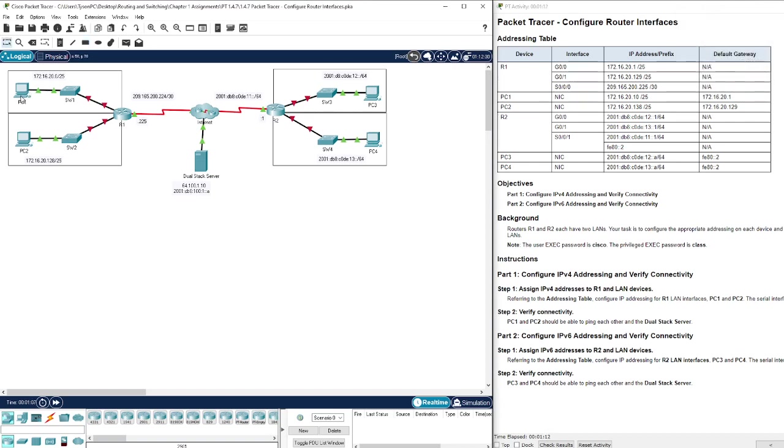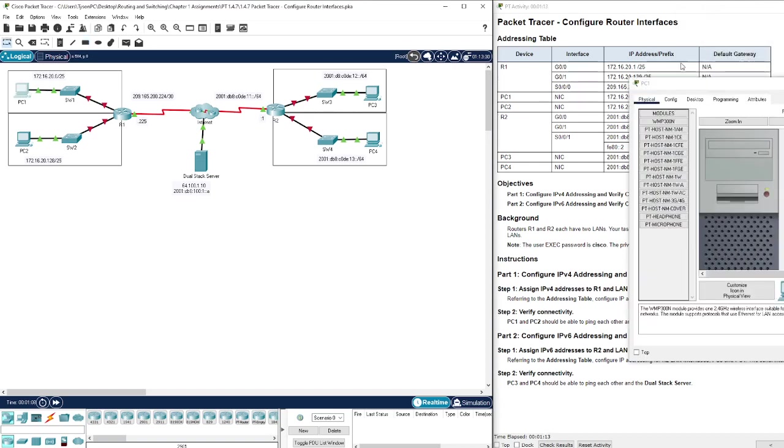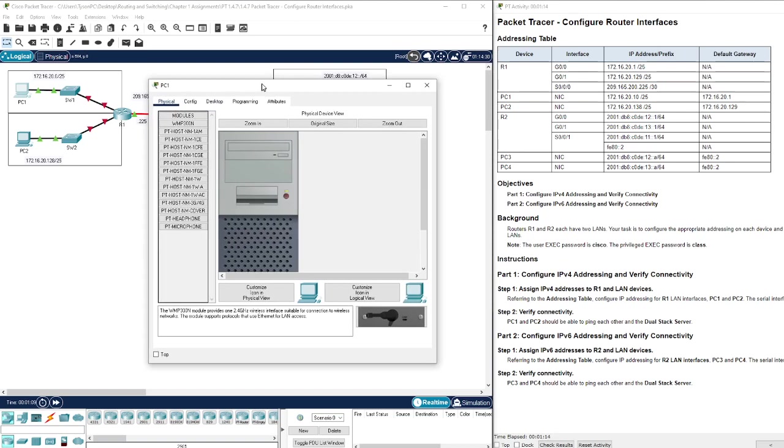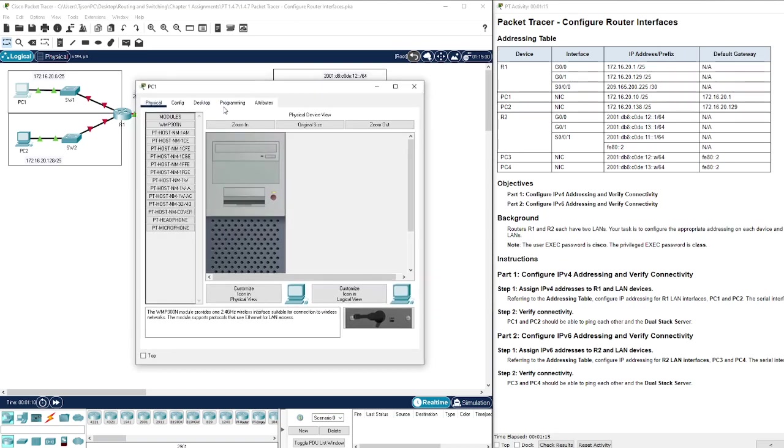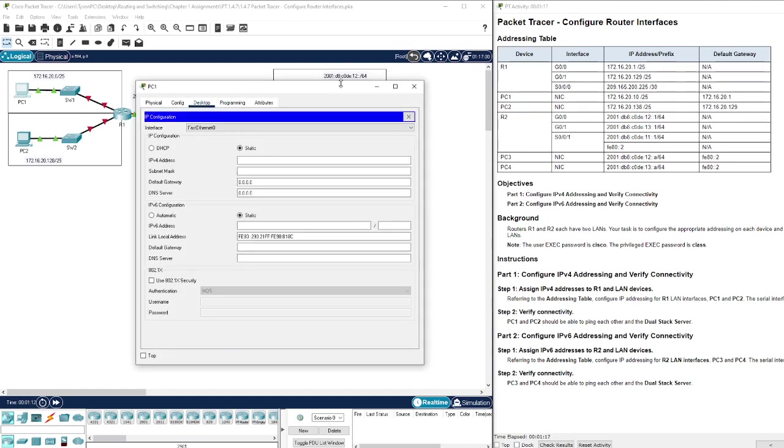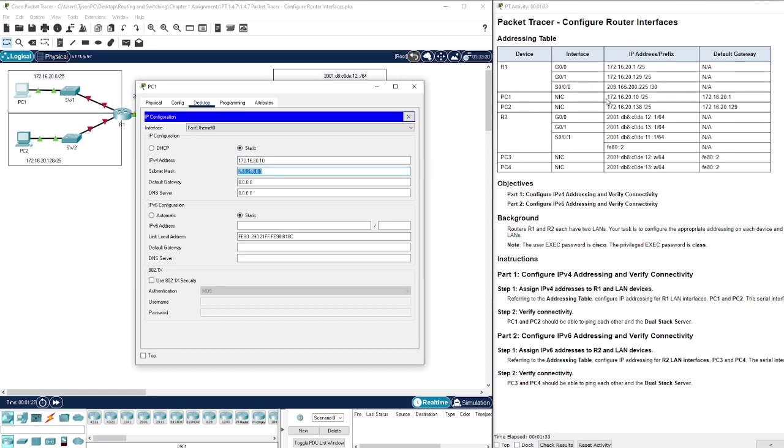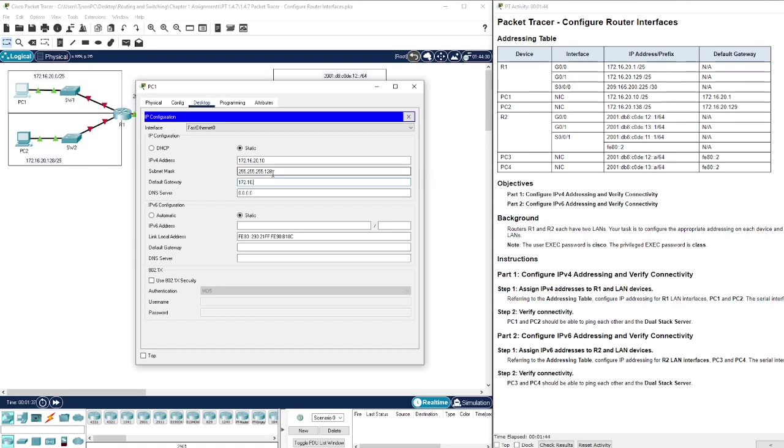Let's just jump into it and show what we need to do in these different pieces. What you're going to do is jump into the configuration for PC1 and give it its IPv4 address according to the address table. In this instance it's 172.16.20.13.